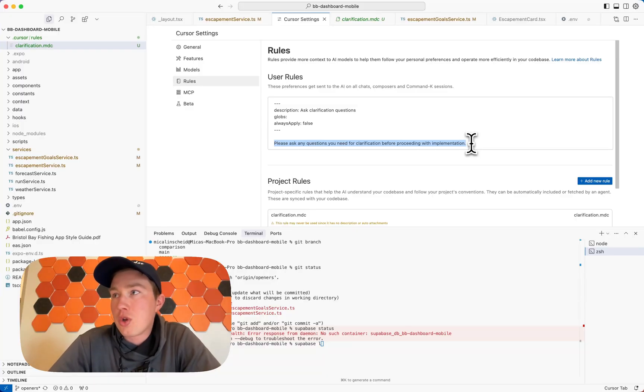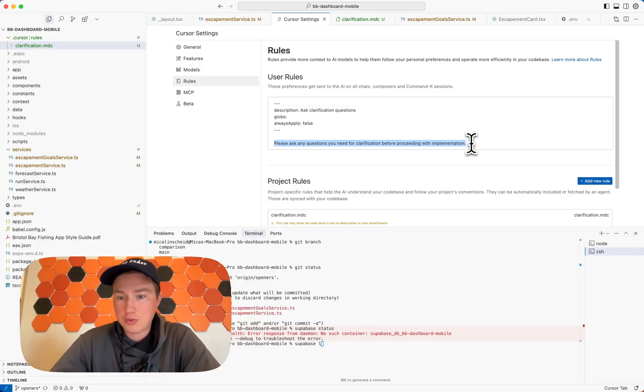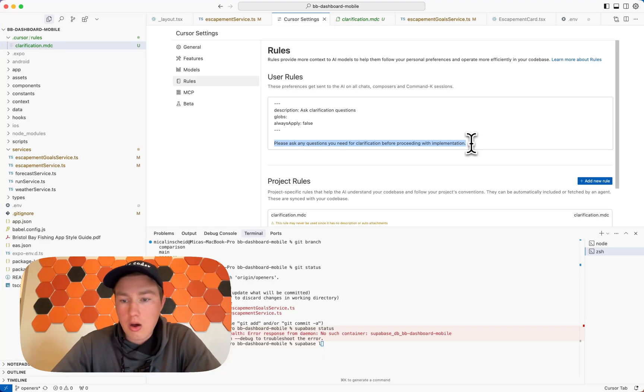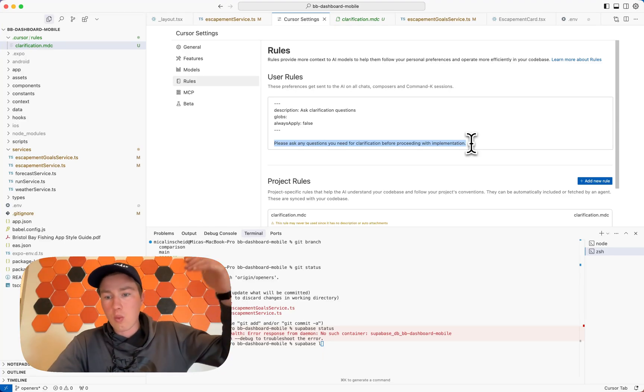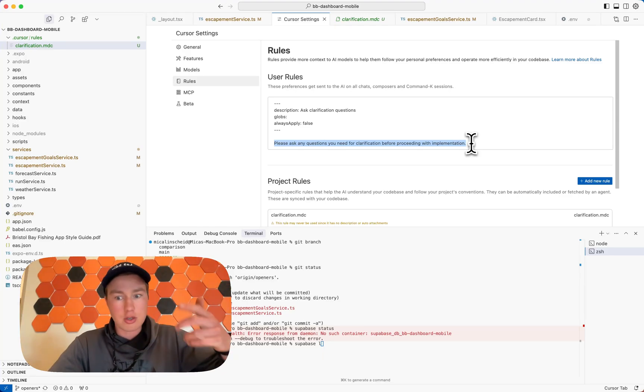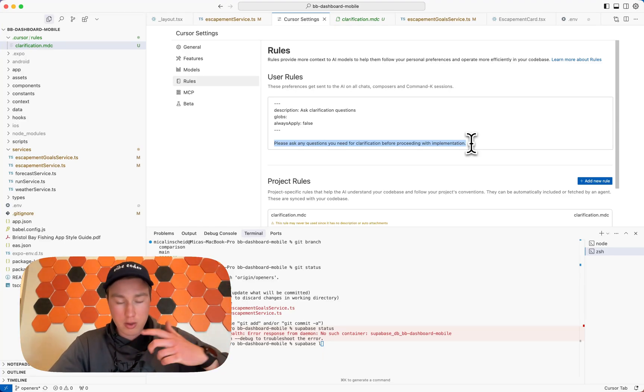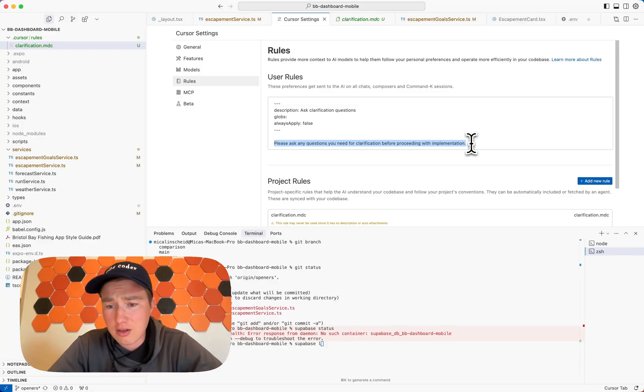And when it comes across a question that you don't know how to answer it, because it usually will list it, right? It'll say like one bullet point, bullet point, bullet point, two bullet point, bullet point, bullet point.